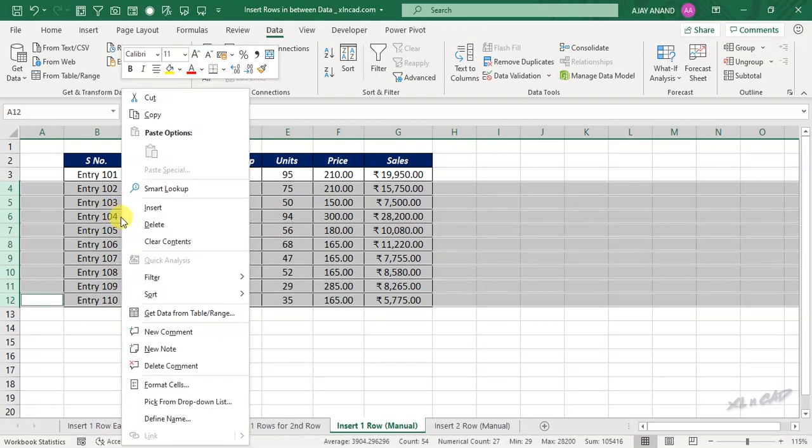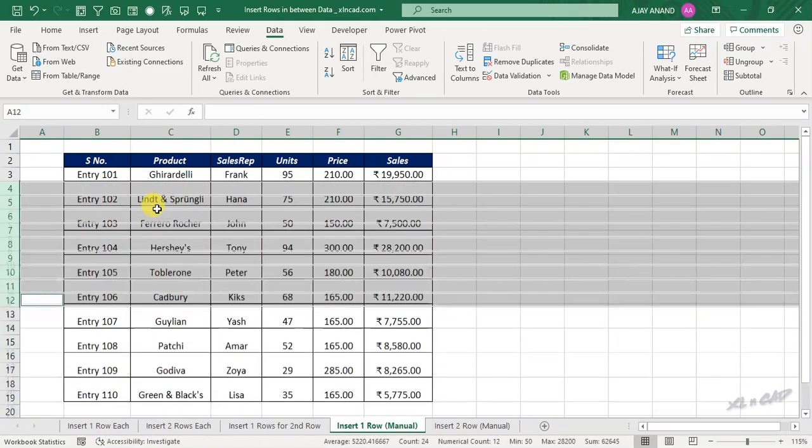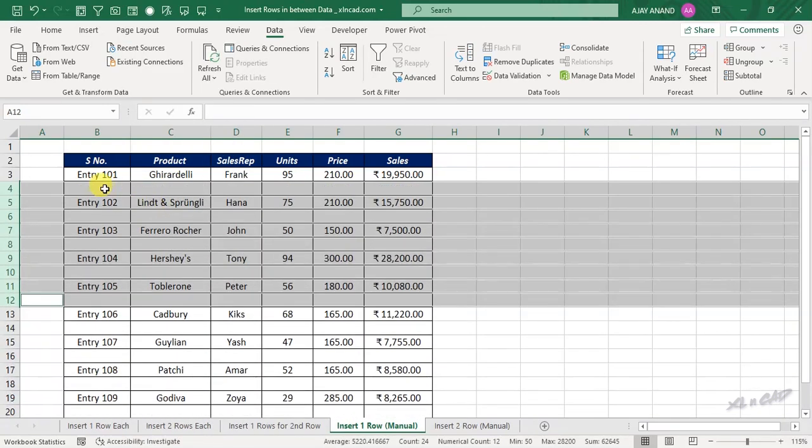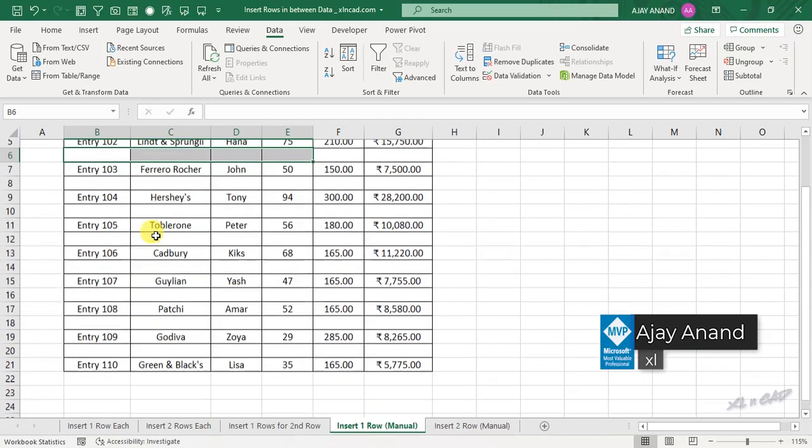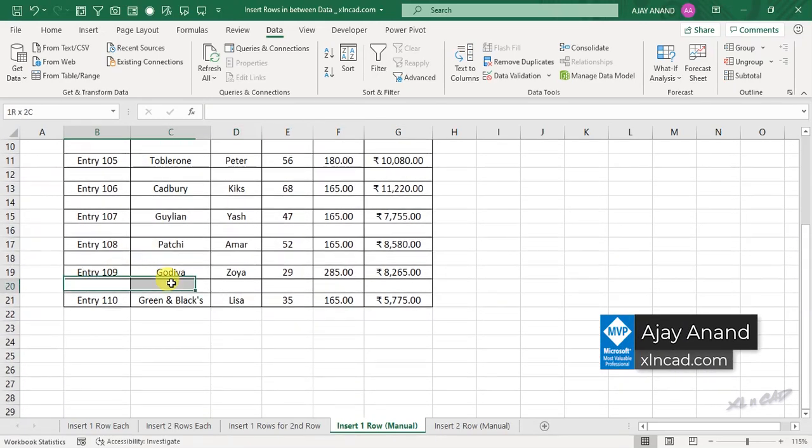Right click, insert. A new blank row is inserted between each of these records here.